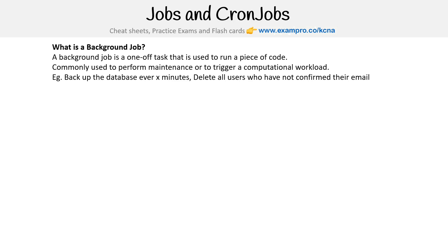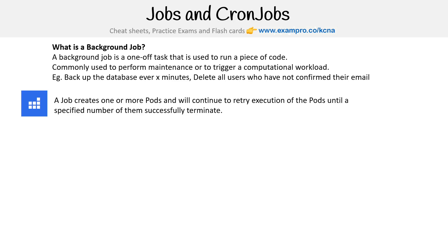The idea is that they're in jobs. A job creates one or more pods that will continue to retry execution of the pods until a specified number of them successfully terminate.